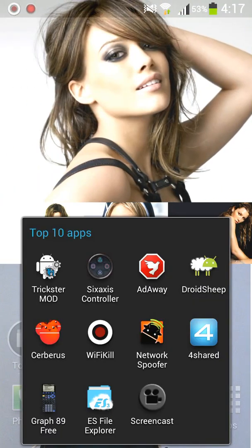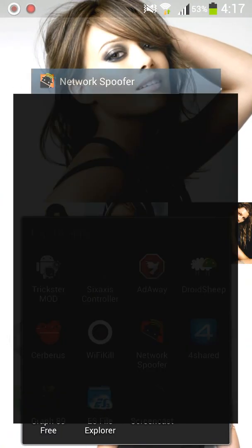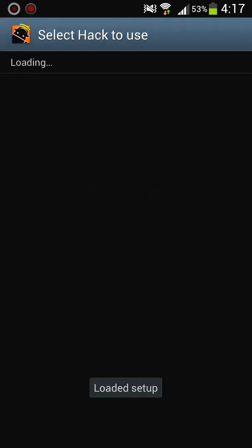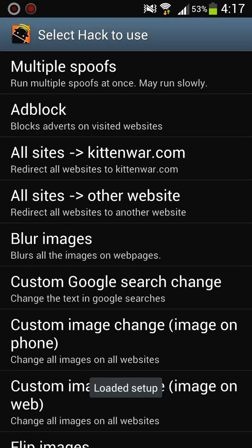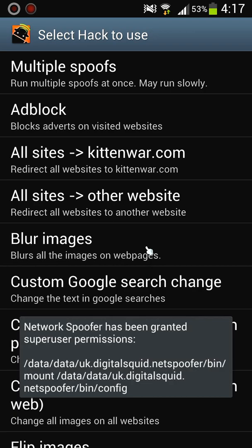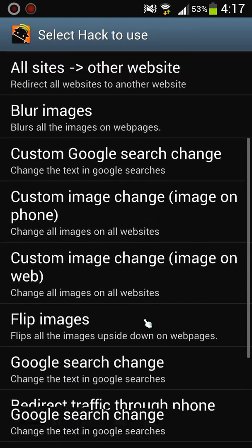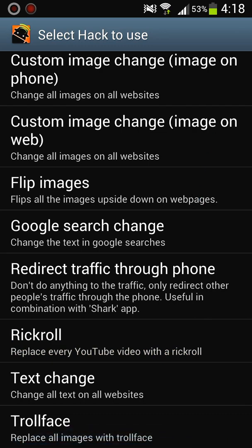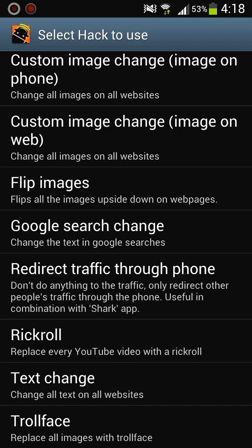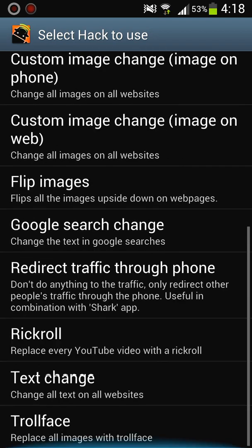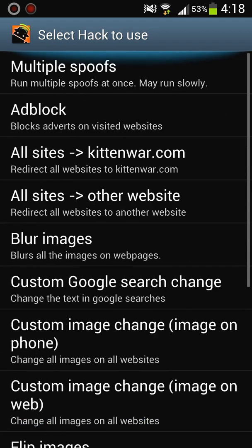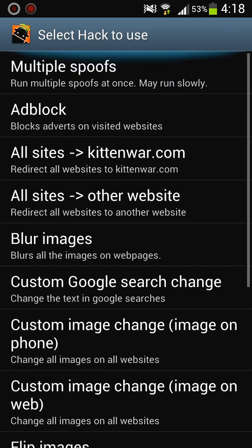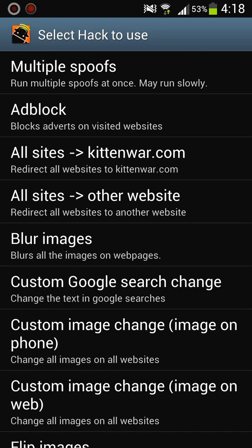So this next one's called Network Spoofer. It's another kind of a hacking app. So the same thing applies, as long as another person is connected to the same network, you can mess with them by say if they're on YouTube you can rickroll every YouTube video that they play, troll face every picture that's on their website, on their page, that's being displayed on their page. Which is, I mean, it's just another hacking app and it does require root.